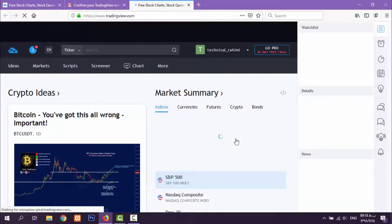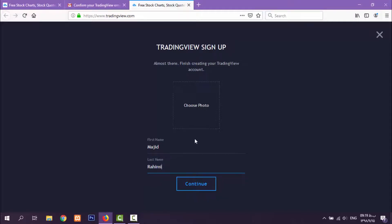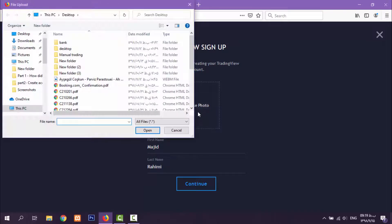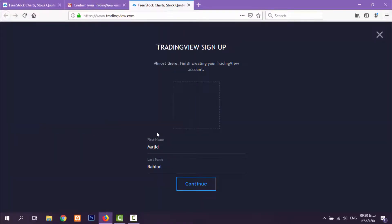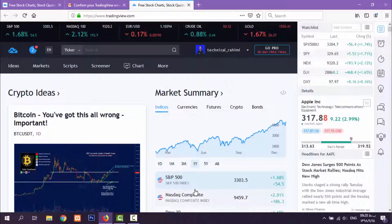Here we go — my first name is Majid, the last name is Rahimi. Let's choose a profile photo, then click 'Continue' and here we are.